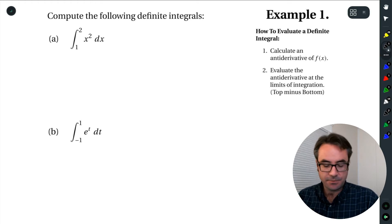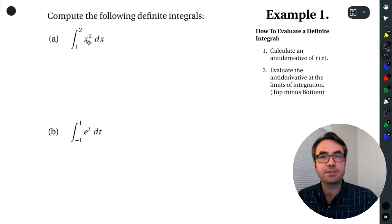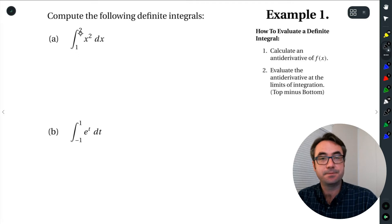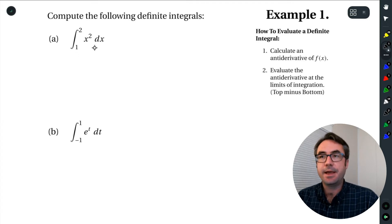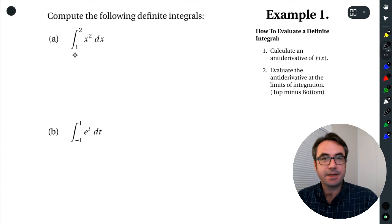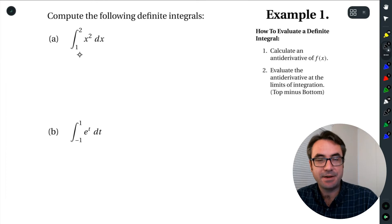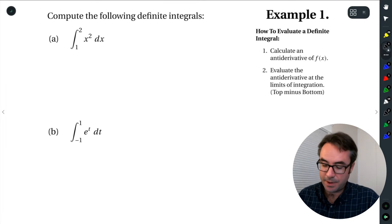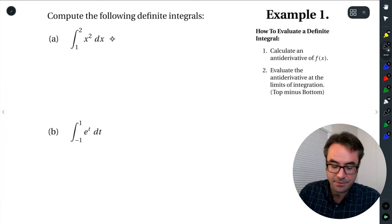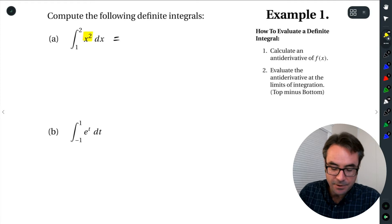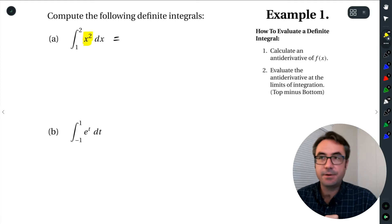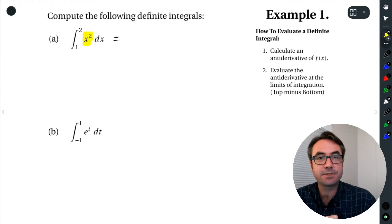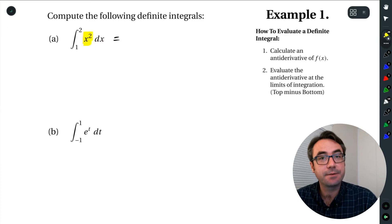Let's start with the first one here. We're integrating the function x squared over the interval from 1 to 2. Let's see how to calculate this definite integral. So the first step is we want the antiderivative. We're just looking at our function right now — the integral of x squared. What's the antiderivative of x squared?